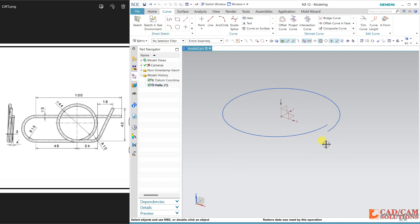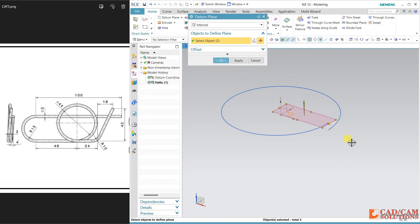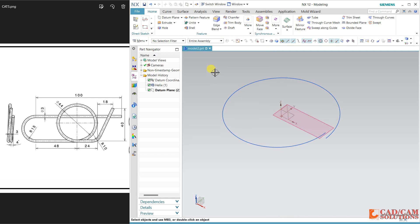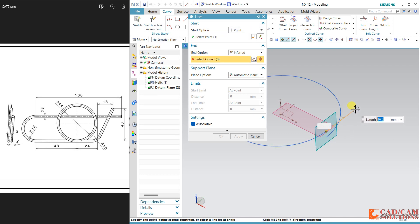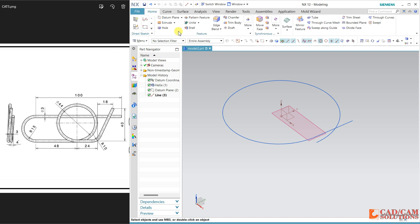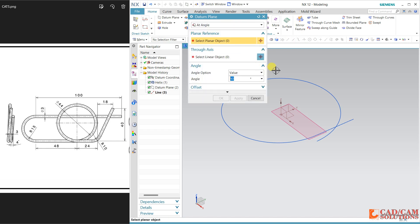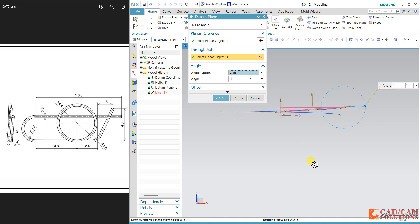Now I want this line. Go to Home and create a new datum plane. At this point, I'm using a line with this point and the direction will be Y. Its length doesn't matter because I want to create one more datum plane at an angle of four degrees, which is visible in the side view. Click here and select 'At Angle'. The reference plane is this one and the axis is this, and four degrees.